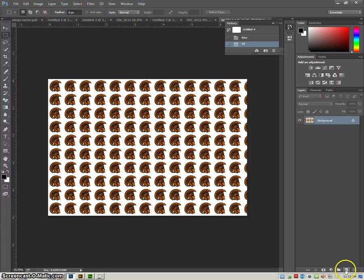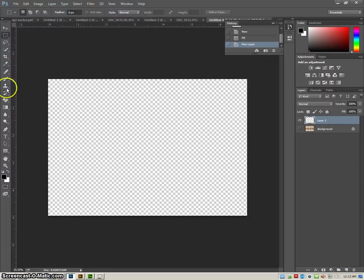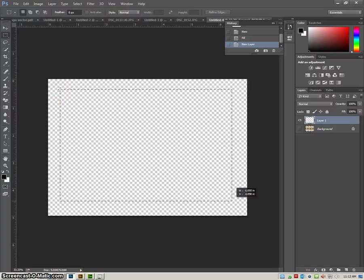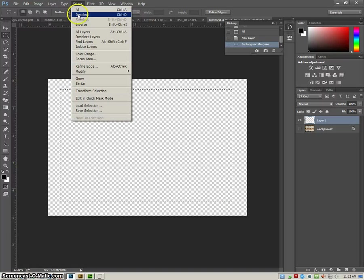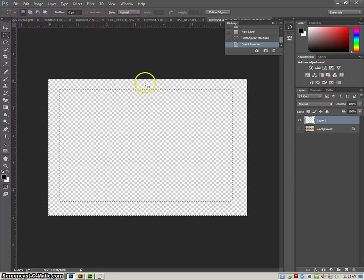OK, if I wanted to, I could also use that pattern and maybe do a border. So if I select my inverse, OK, now it's going to fill in between these two.